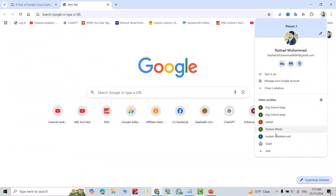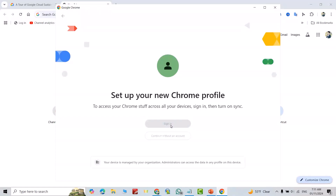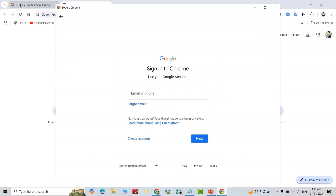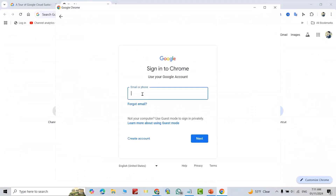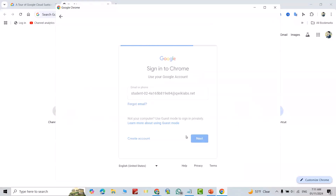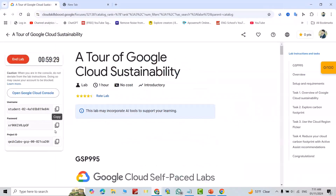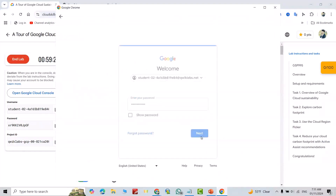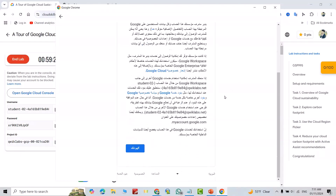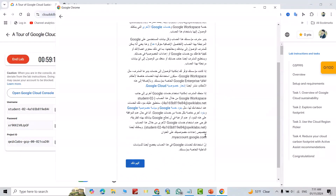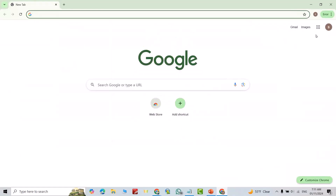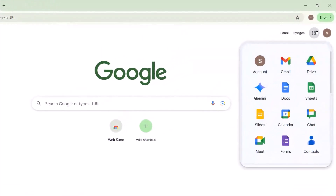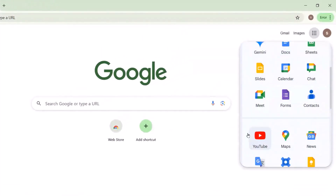From here, for example, I want to add a new account. Click Sign In. For the email, just use and copy the username, then click Next. For the password, just copy the provided one, then click Next. Done — you can see I now have another email account.